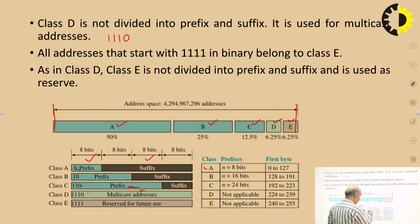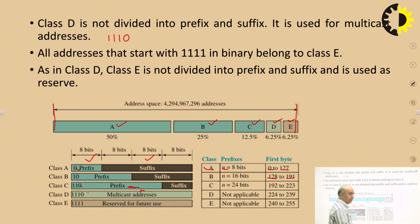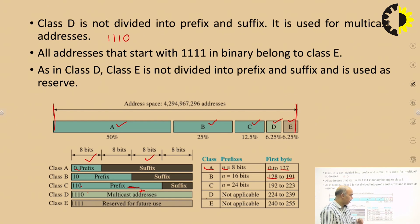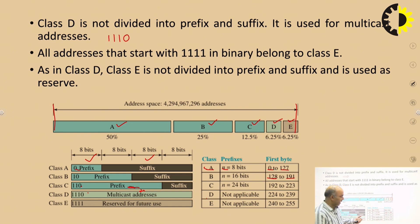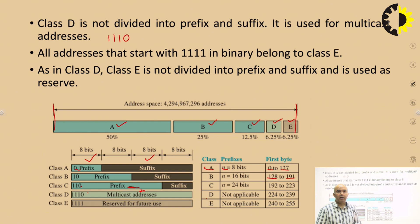The IP address ranges are: class A from 0 to 127, class B from 128 to 191, class C from 192 to 223, class D from 224 to 239, and class E from 240 to 255. Together, covering 0 to 255, the IP addresses can be allocated using classful IP addressing.